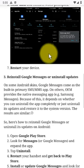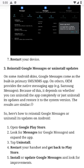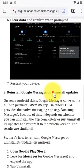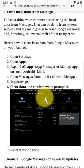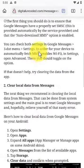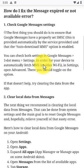The major problem that bothered many Android users for some time, especially in the United States, concerns the most used Android messaging app, Google Messages. Reports about the 'message expired or not available' error were especially prominent with the introduction of RCS and integrations with Google Fi. It seems that the error still occurs for some.